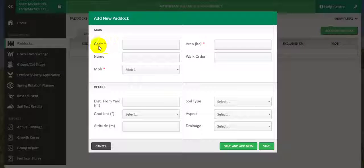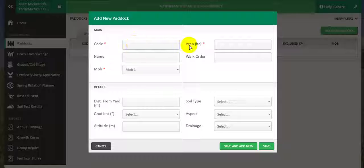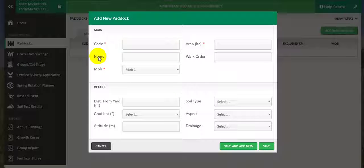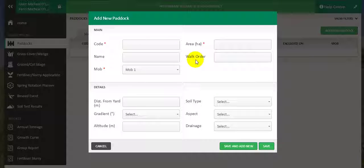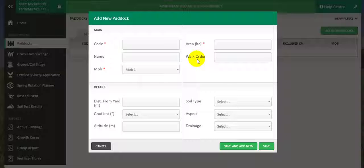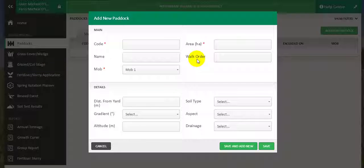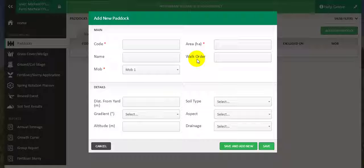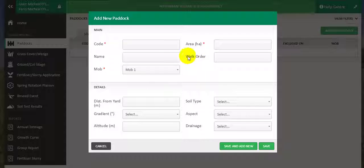Here we are asked for the paddock code, the area of the paddock in hectares, the name of the paddock and the walk order. It is important to add your paddocks according to the way that you will walk your farm, so it will make the entry of covers easier.